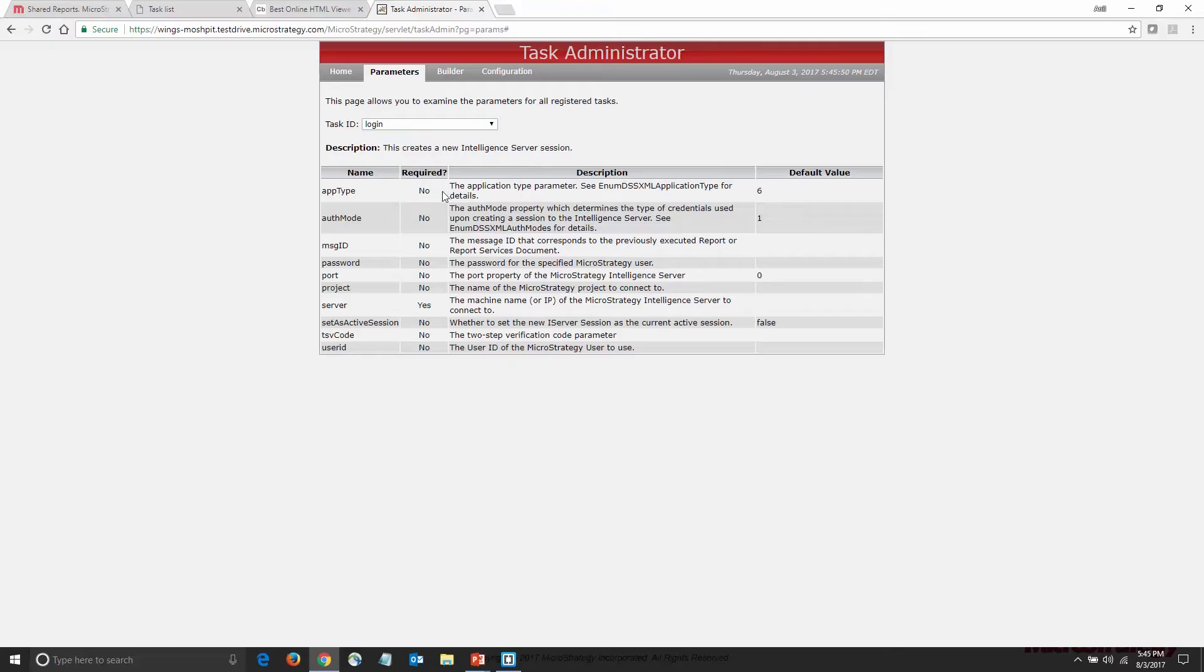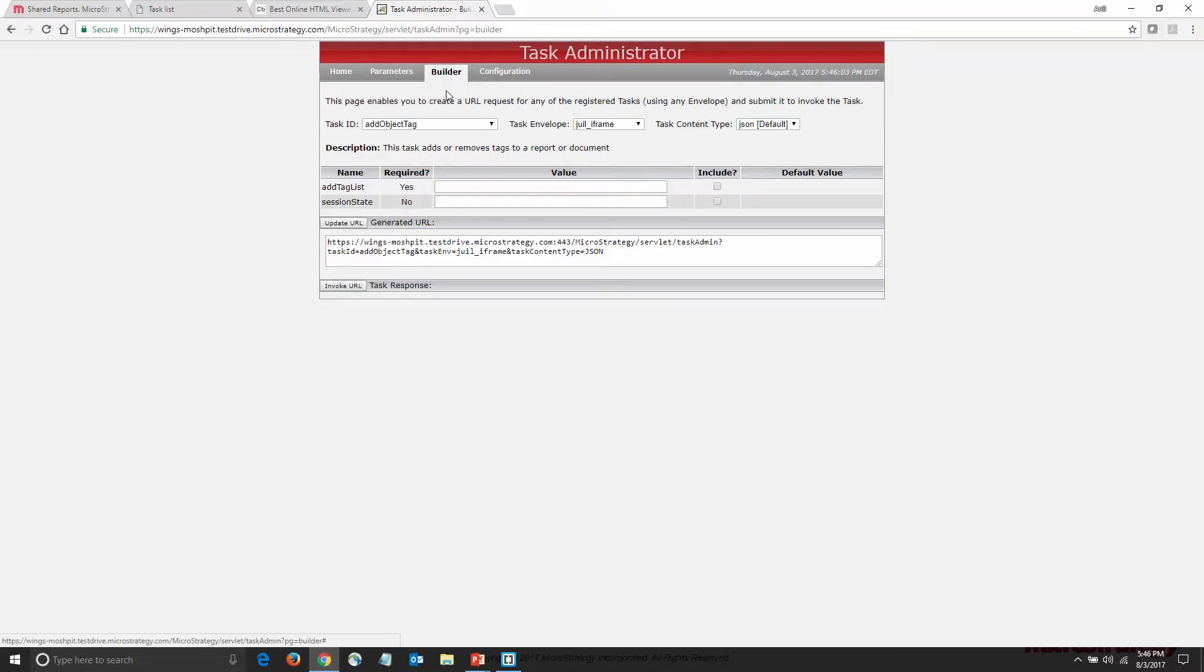For the login task, I need to provide the server, the user ID, and the password. It's worth noting that you can also create a custom login task that uses a custom token rather than a password.